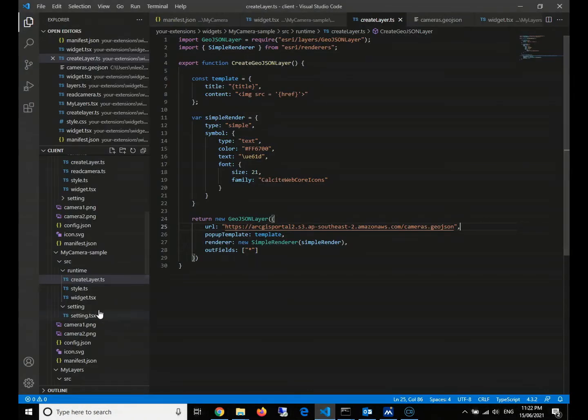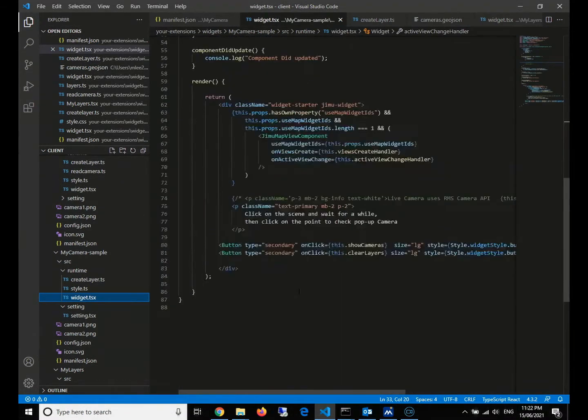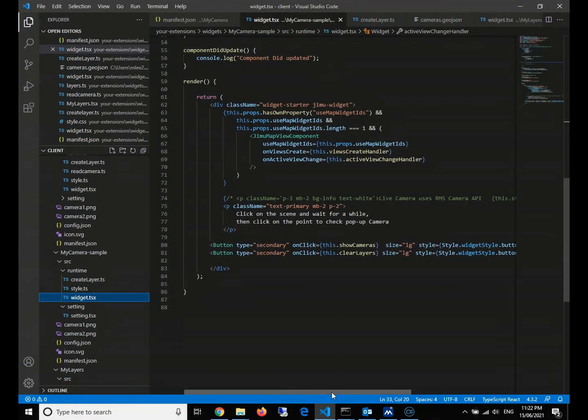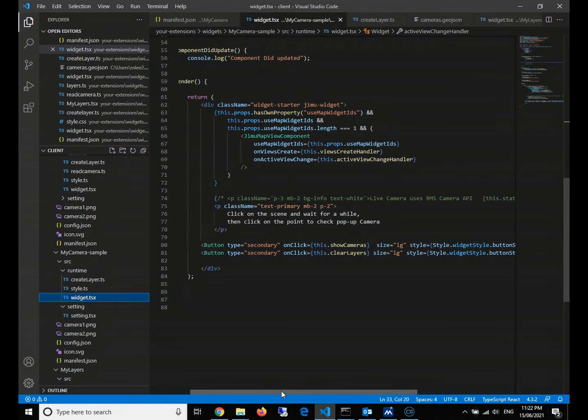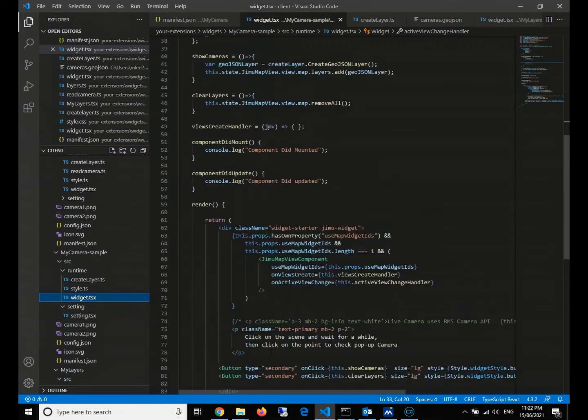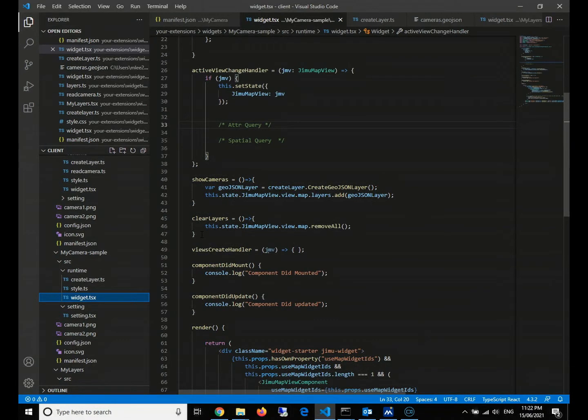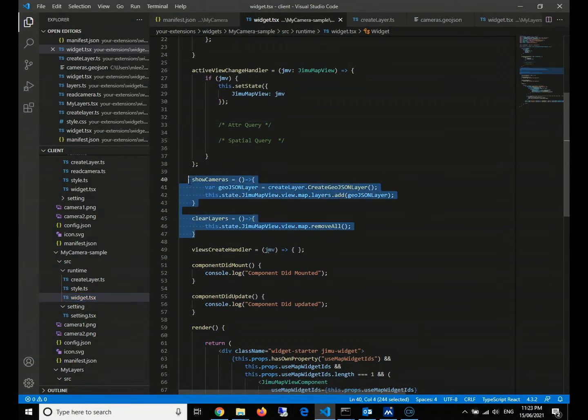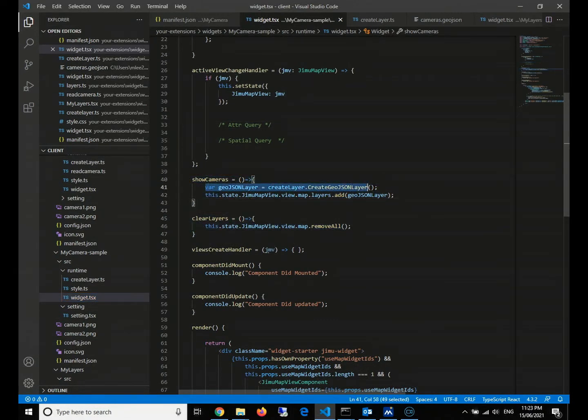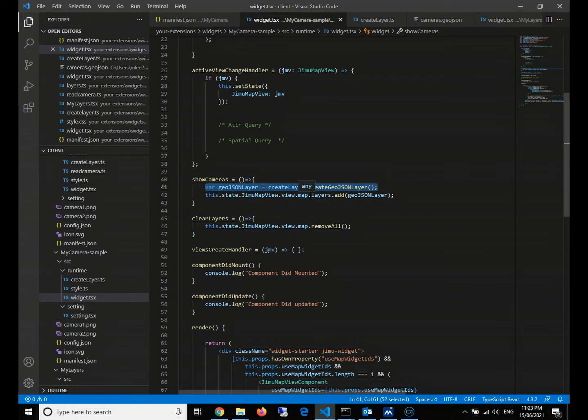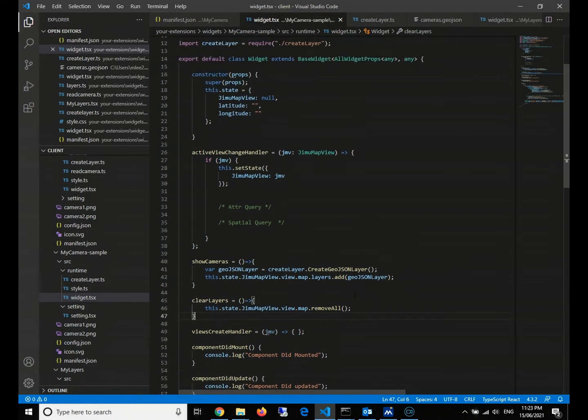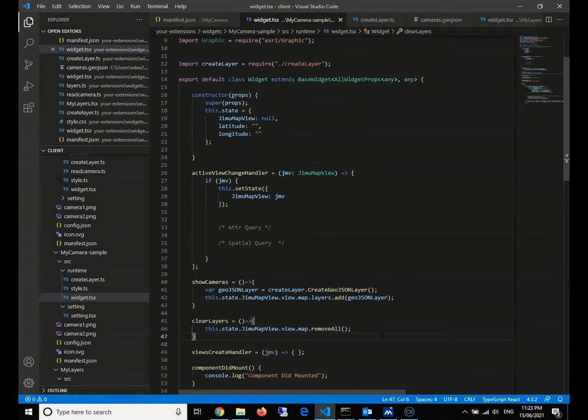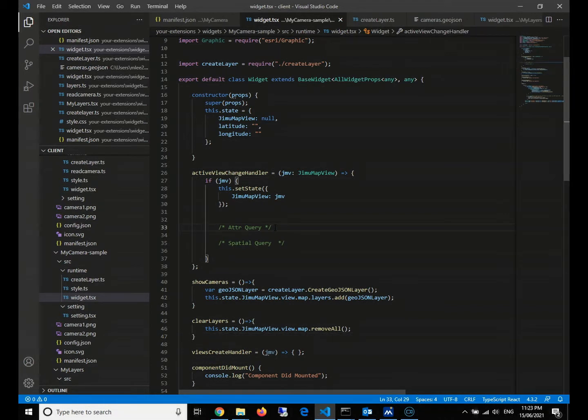After that, in our main page, we implement two buttons. One is the show cameras button and the other one will be the clear layers button. We implement two functions - one is to create the GeoJSON layer and the layer will be pushed into our layers collection in the map, and the other one will be to clean all the layers. This video, we will continue from here and implement our attribute query and spatial query.